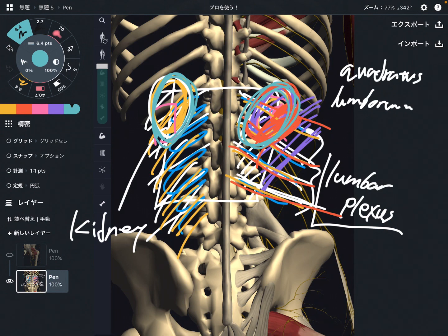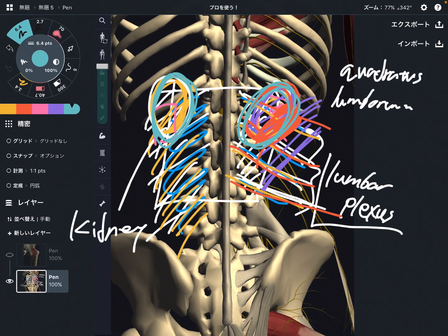Internal organs and nervous tissues are strongly related to low back pain. In this video, I focused on two nervous tissues: the first was the sciatic nerve, and the second was the lumbar plexus. If you liked today's video, please hit the like button, comment, and subscribe. See you in the next video.